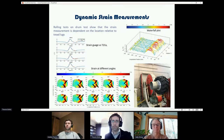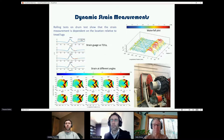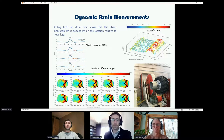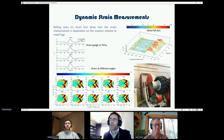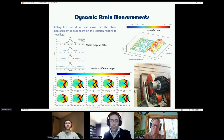I have an extra question: for the soft soil tests, the camera was probably mounted behind or in front of the tyre...